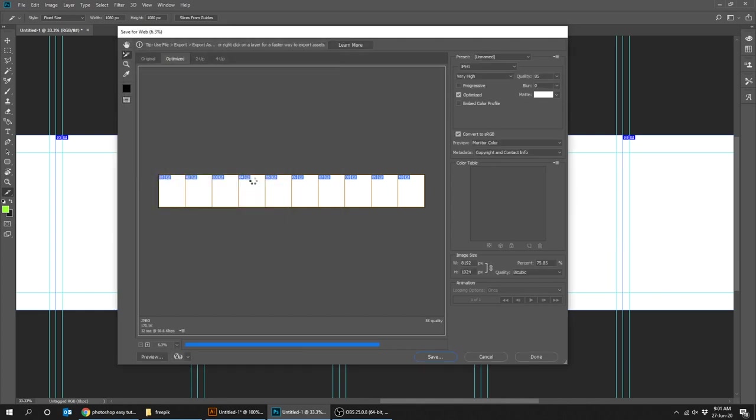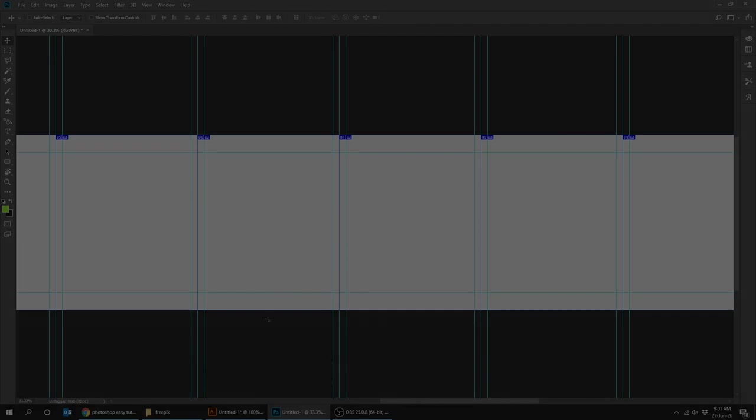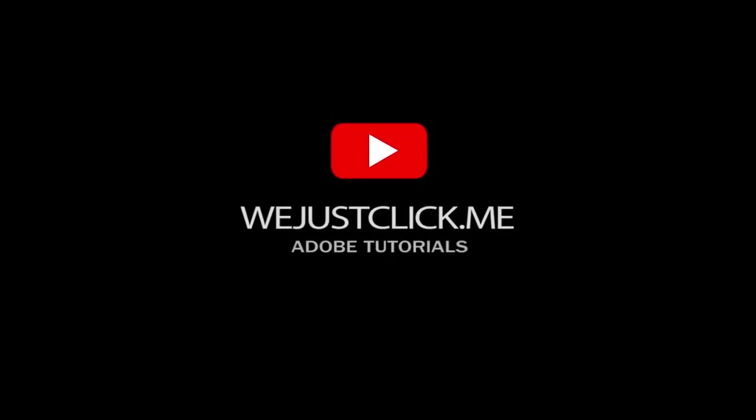That's it. Hope you liked it. Don't forget to subscribe and comment your opinion below.